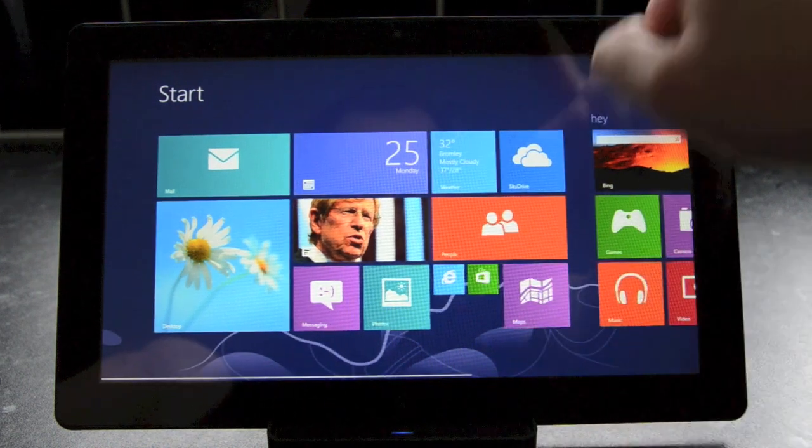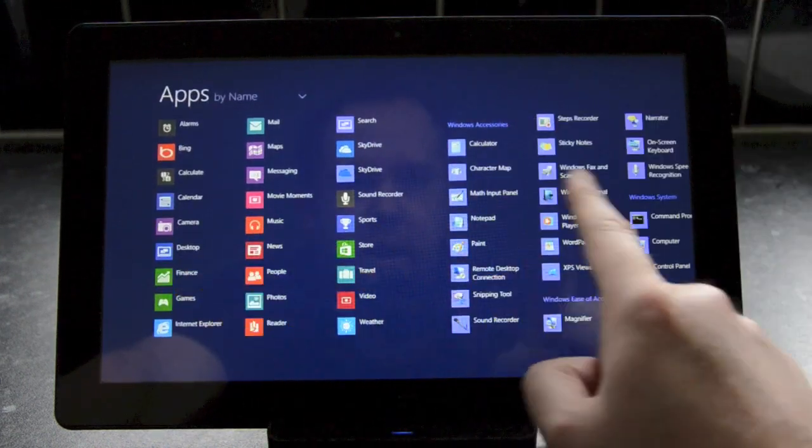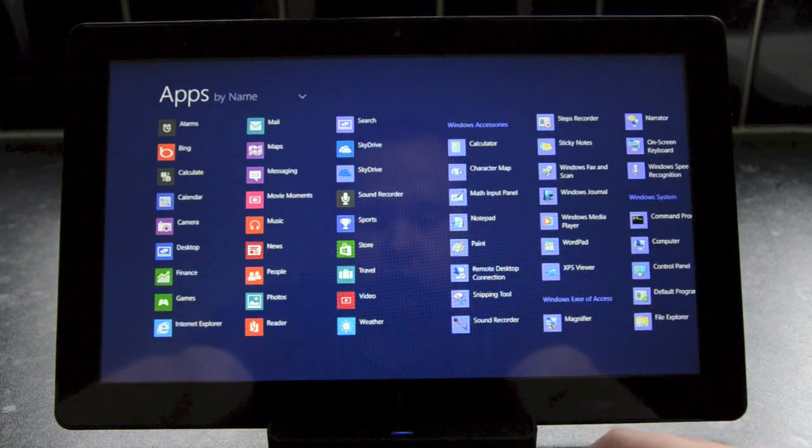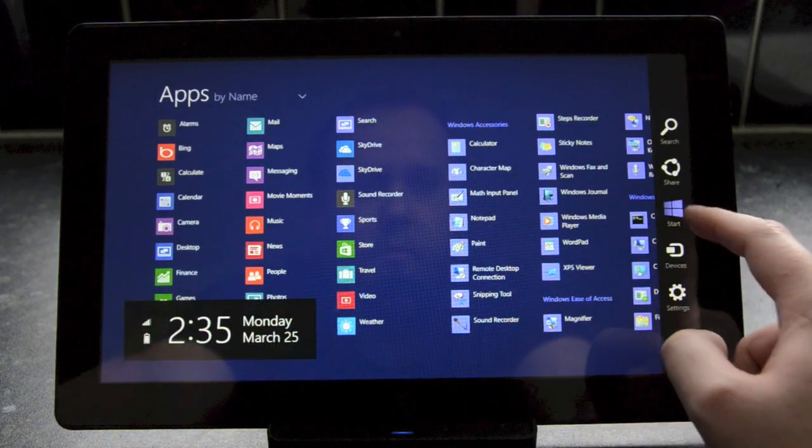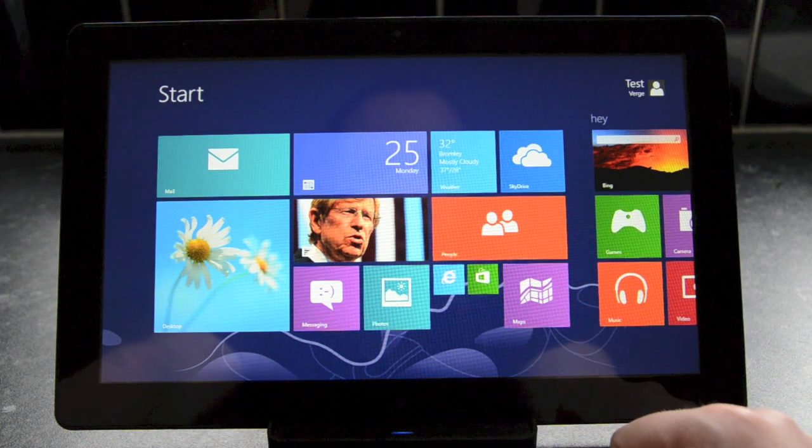There's not a whole host of new gestures here, but one addition is the ability to swipe up on the start screen to present the all apps view. The view is identical to Windows 8 but simply more easily accessible.